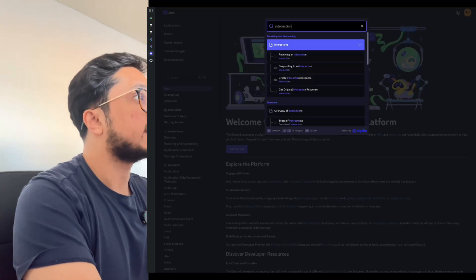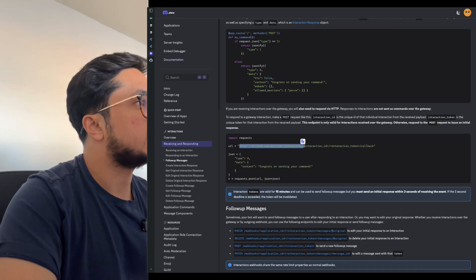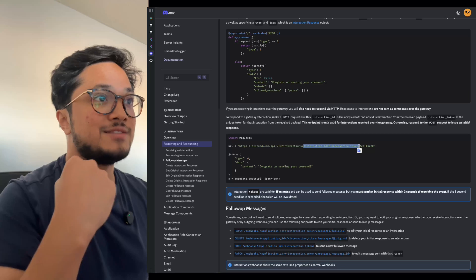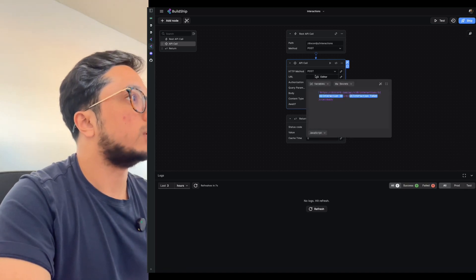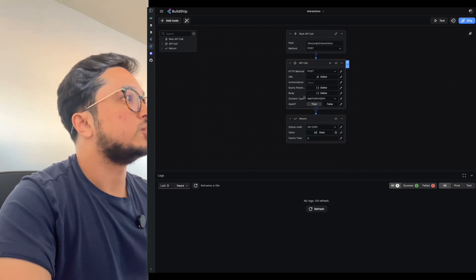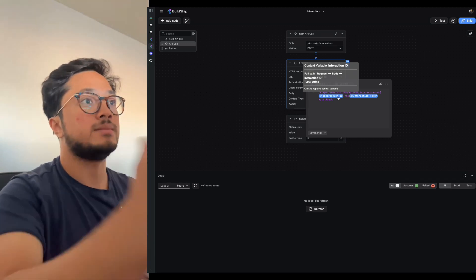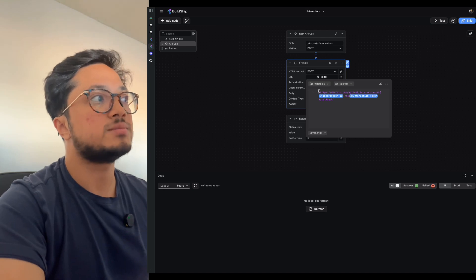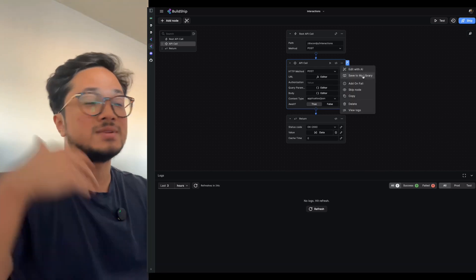If we go to the Discord docs and go to interaction — receiving an interaction — you are receiving it from this URL, getting an interaction ID and the interaction token. All of that is actually set up for you when you use this template, so you receive those things through Buildship right here. The interaction ID is coming in through the Discord bot hosted on Railway, same with the interaction token. When you start setting these up, you can save them to your library, so it becomes even more drag-and-drop and saves so much time.